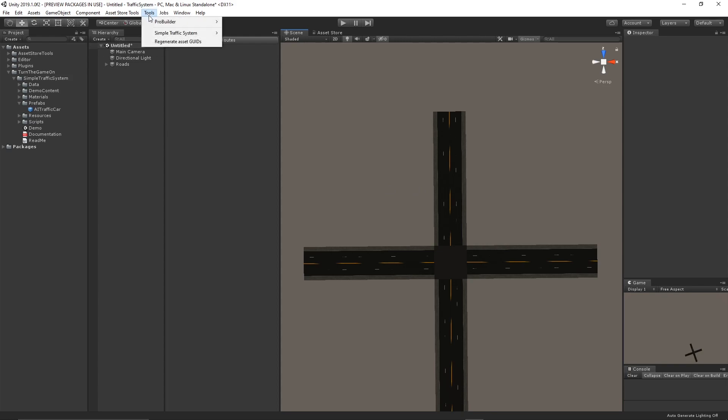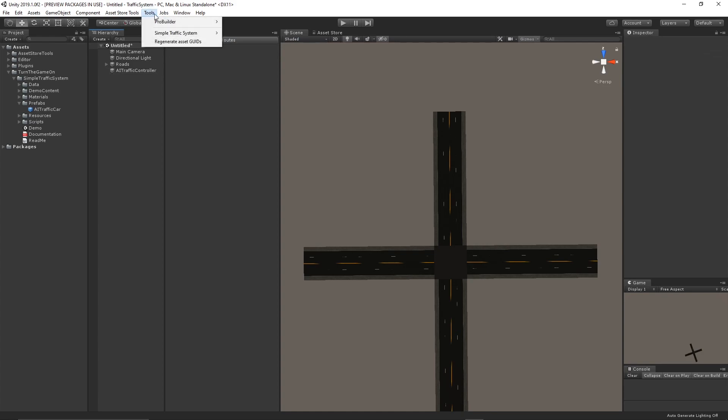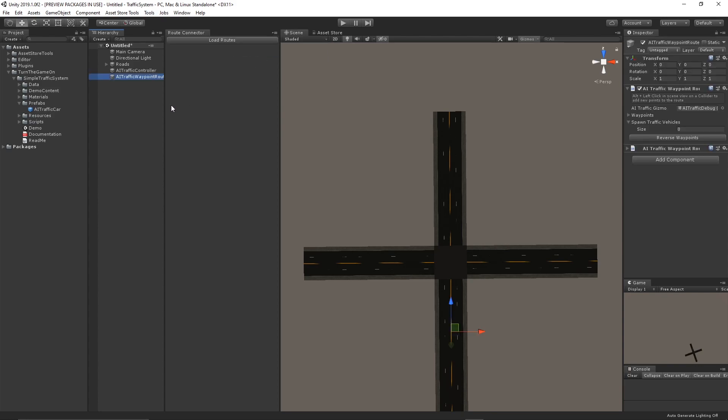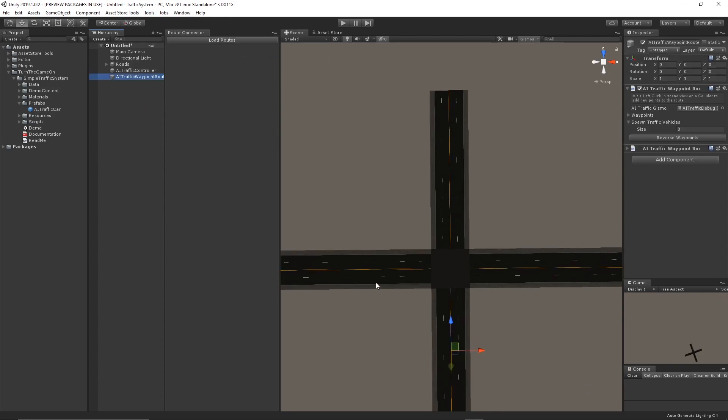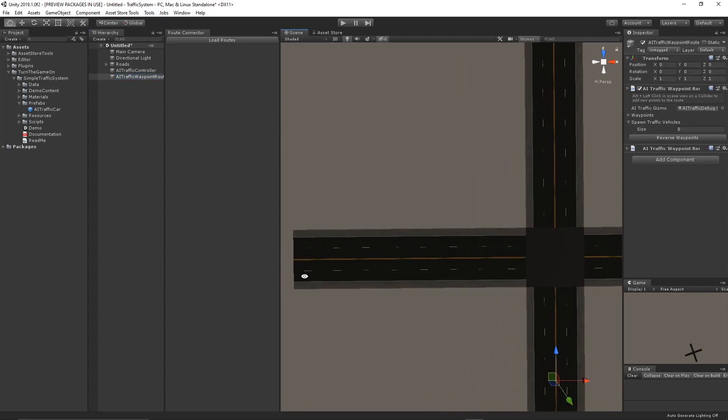So the first thing I'll do is select Tools, Simple Traffic System, AI Traffic Controller to add one to the scene, and then I'll select AI Traffic Waypoint Route, and now I'll spawn some points to this route by alt and left clicking on the road segments.